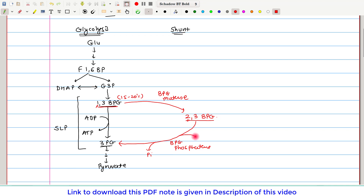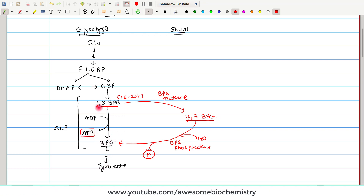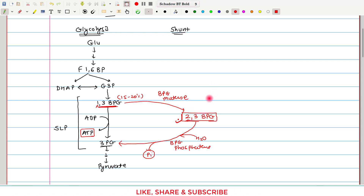One inorganic phosphate is released in this hydrolysis reaction, and one water molecule is added to remove this inorganic phosphate. If 1,3-bisphosphoglycerate follows the glycolysis pathway, one ATP is generated. But when it follows the Rapoport-Luebering pathway, ATP is not generated. So we can consider that the cost of generating 2,3-bisphosphoglycerate is one ATP. This 2,3-BPG production is a little costly, and it occurs in the mature red blood cell.